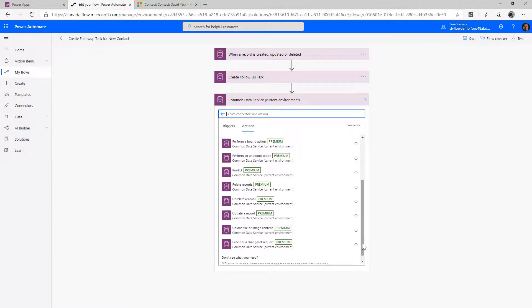There are also a couple of additional ones at the bottom. Upload Image File Content goes along with Get Image File and File Content — they allow you to work with the file and image data types. This one specifically allows you to update the data for the file or image itself.